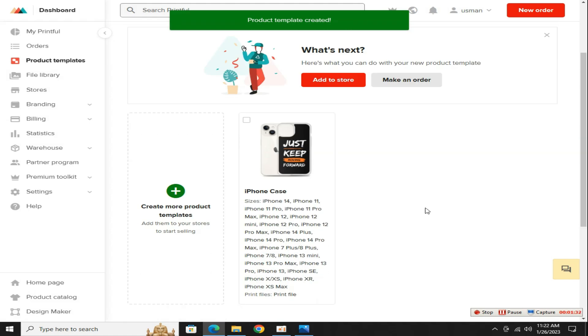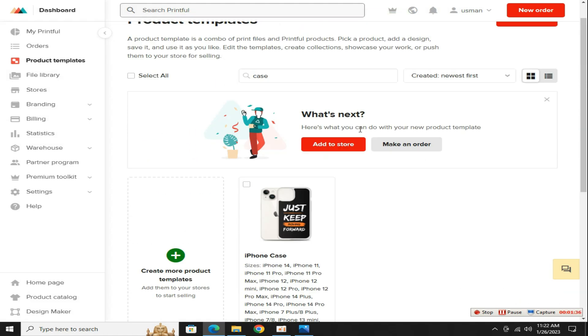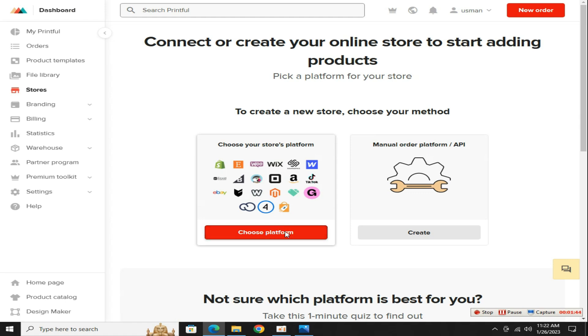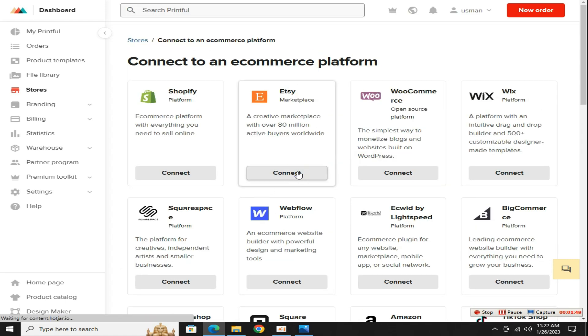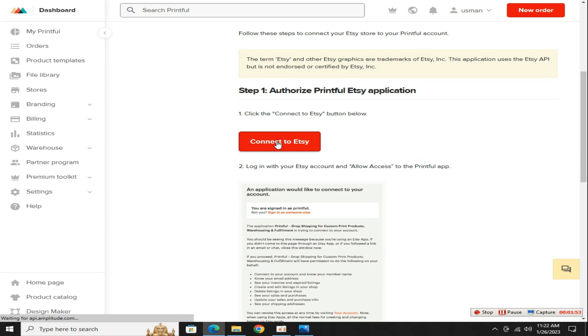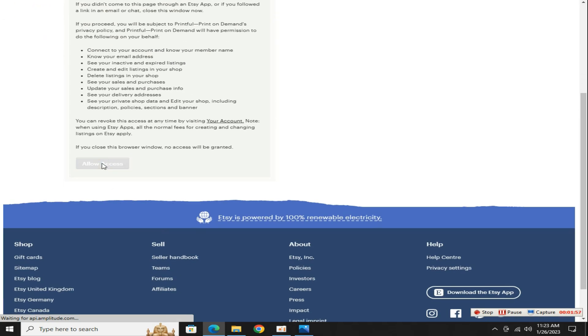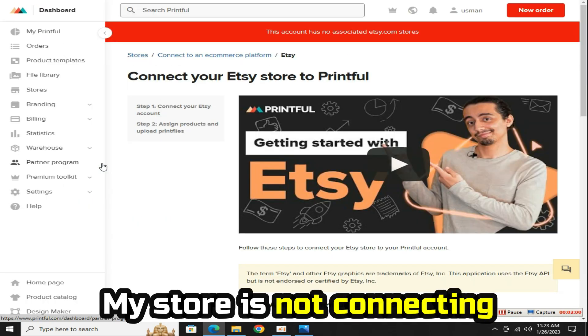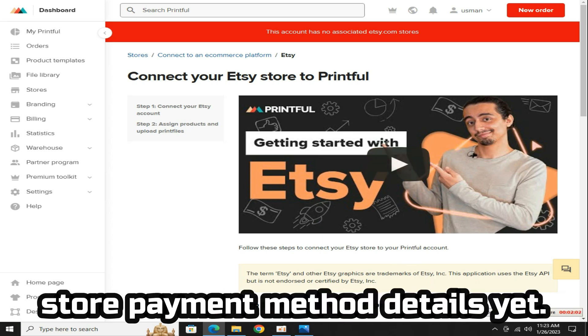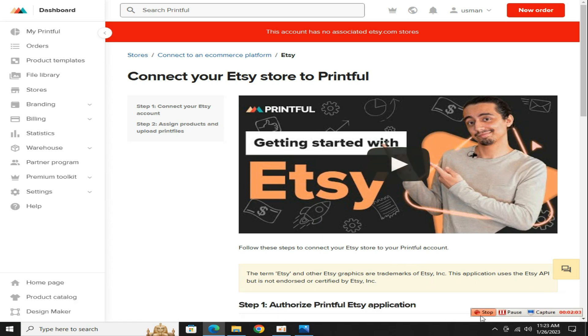Now the final step is connect your Printful store with Etsy. Click on this choose your platform button and select this Etsy option. Now scroll down and click on this connect option. In the next step, click on this allow access button. My store is not connecting because I haven't entered the Etsy store payment method details yet.